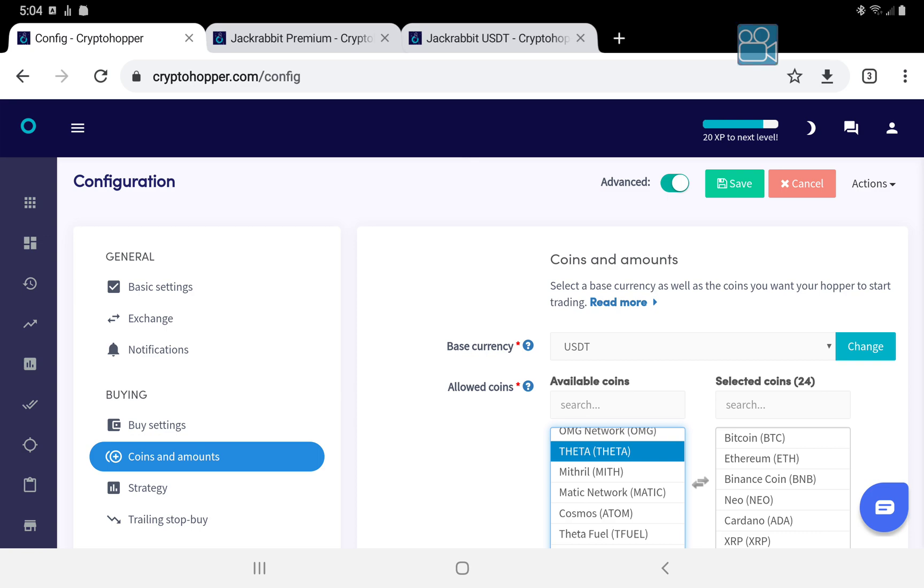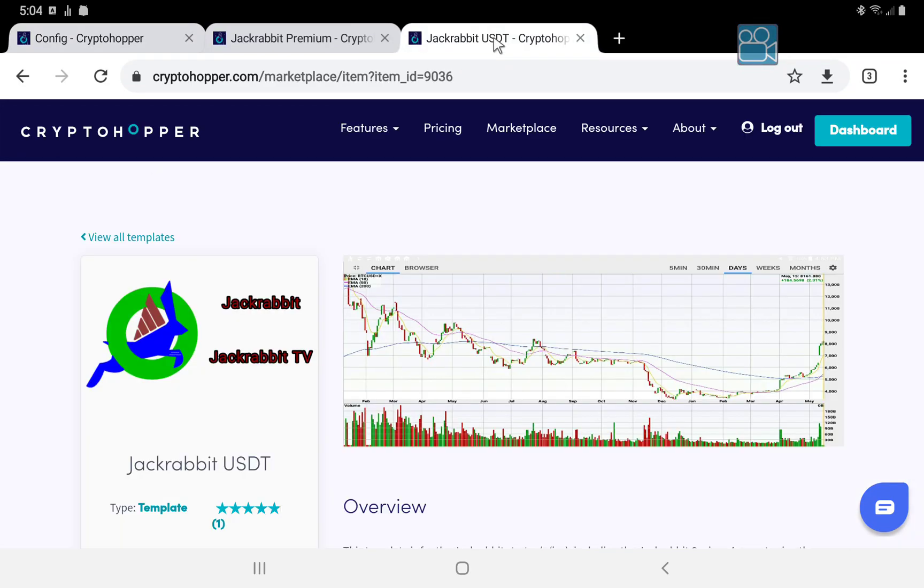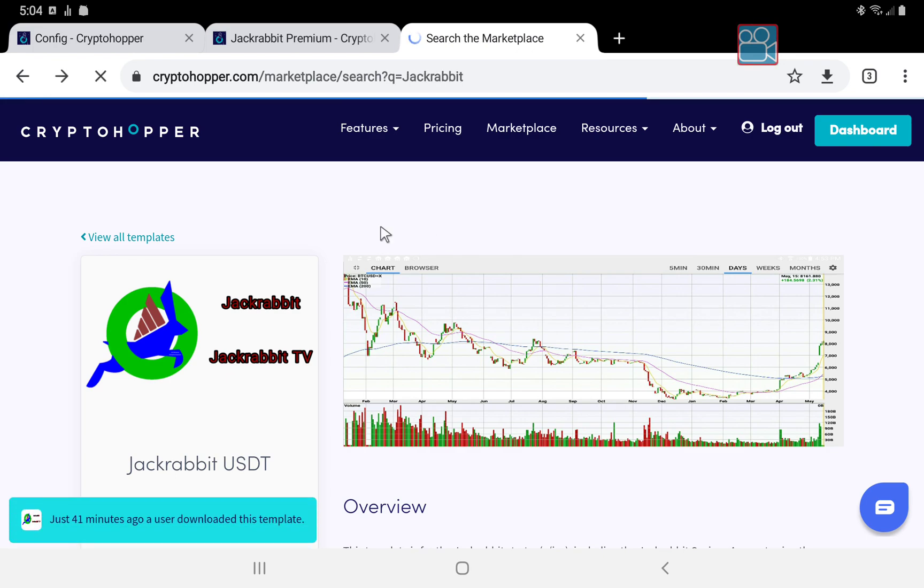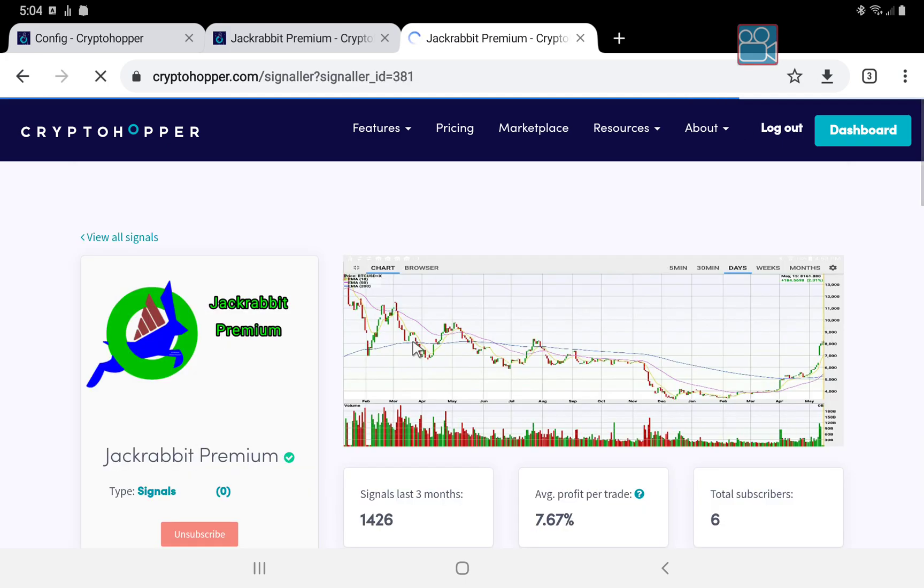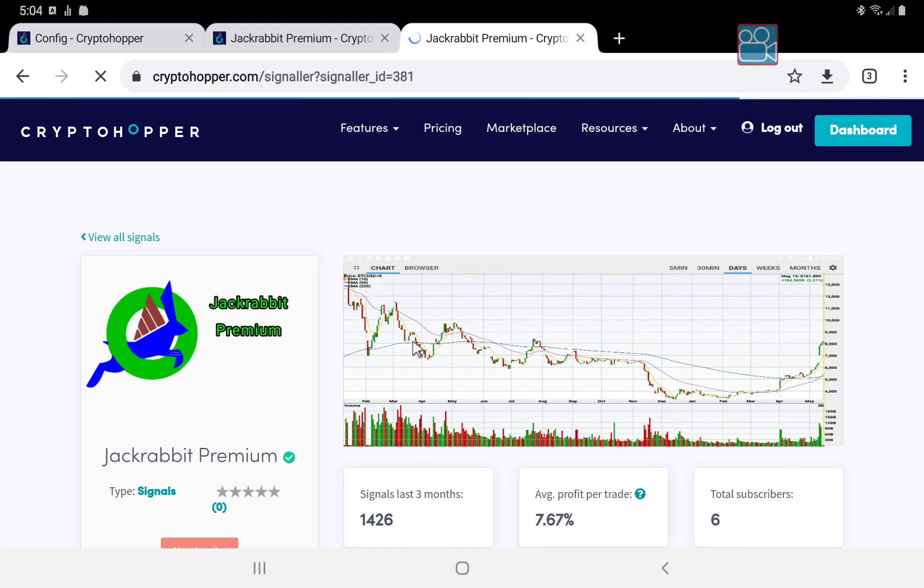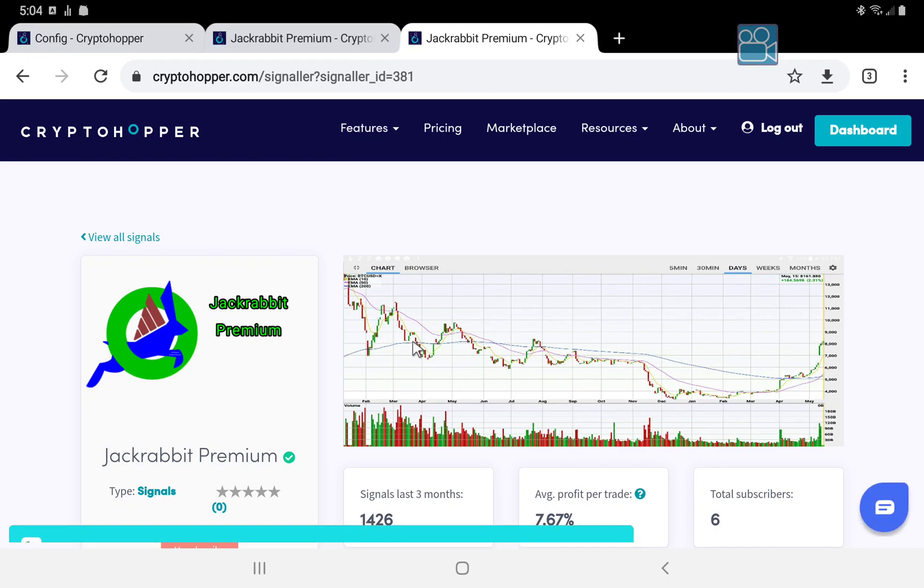Now I do not recommend using all of them at once. For example, the free sampler trades only the Ada coin. If you subscribe to the premium version, then you automatically have Ada in the premium. So you don't want your hopper trading twice on the same coin. So you want to unsubscribe from the free signals once you subscribe to the premium signals.